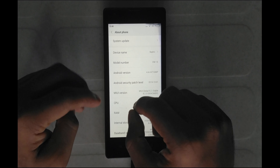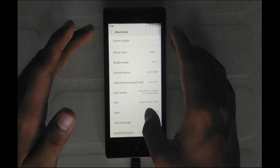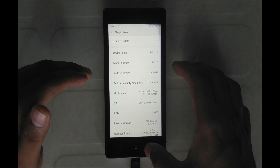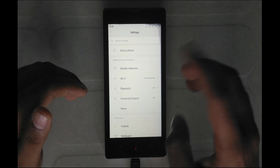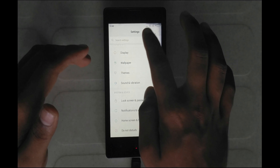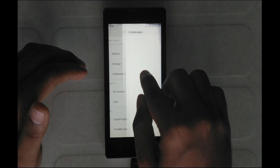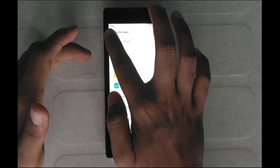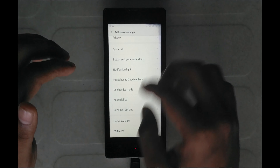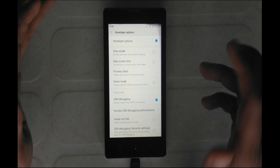Tap the Build Number to enable the developer option. We will go to the Developer Option. There is an Additional Settings section — you can search for it there.